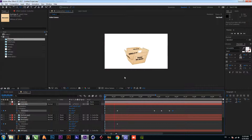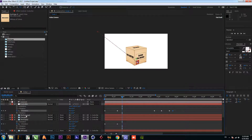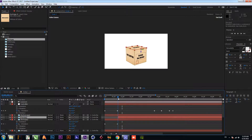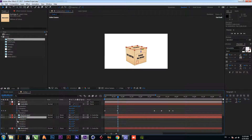Now select the top footage and go forward. Go to rotation, add a keyframe, and change the value.